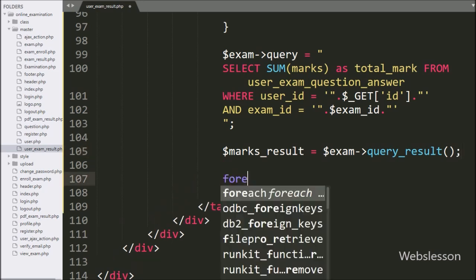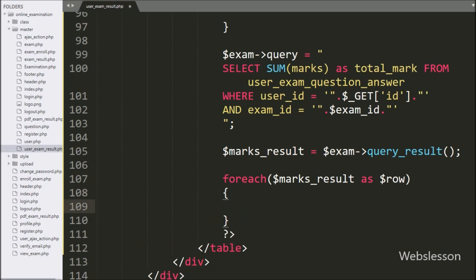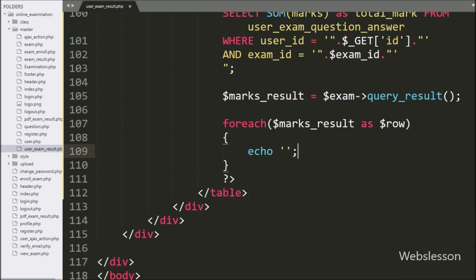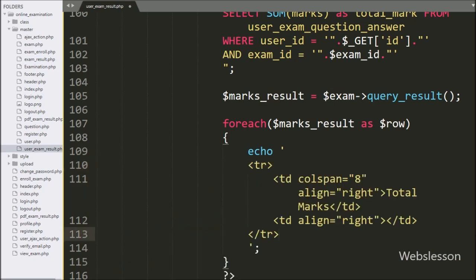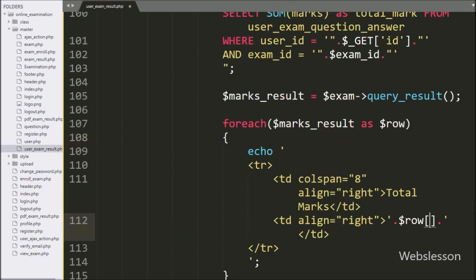To get data from the dollar marks_result variable, here we have written a foreach loop with dollar marks_result variable as dollar row variable. Under this loop, first we paste the HTML code for displaying total marks details. And to print total marks details, here we have written dollar row total_marks variable — it will print how many marks have been obtained by the particular user in the online exam.